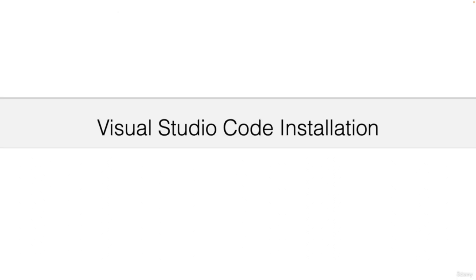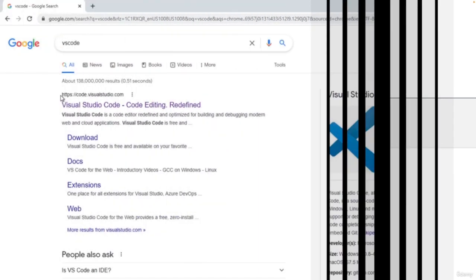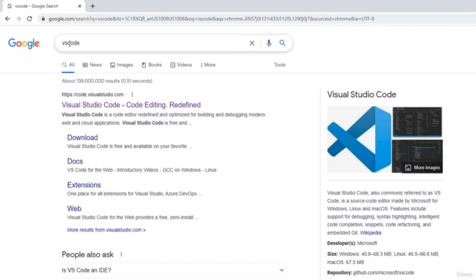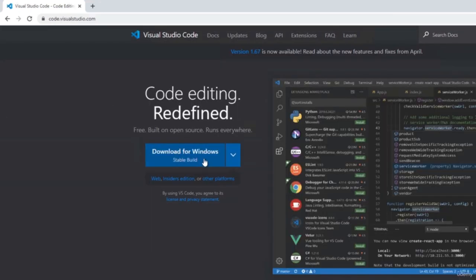Before we can get started, you need to be able to edit Go files. If you already have an editor, great — you can use that one. Or you can use Visual Studio Code, which I will be using. I will show you how to download and set it up. You can find Visual Studio Code by typing VS Code in any search engine, and then code.visualstudio.com should be the first result. You can download a version for Windows, Mac, or Linux.